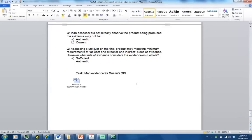We're working through the two questions in question 15 now. If an assessor did not directly observe the product being produced, you need to decide — using the rules of evidence on that green and orange prompt sheet — whether it doesn't meet the rule of being authentic evidence, or it doesn't meet the rules of evidence for currency.